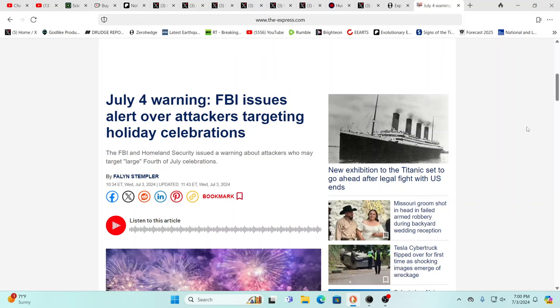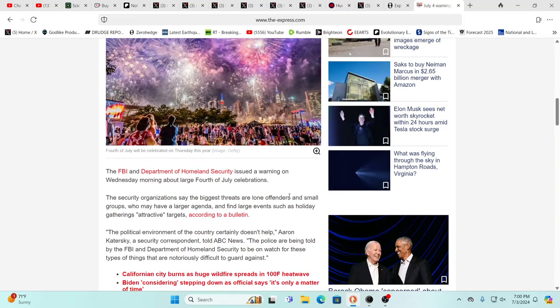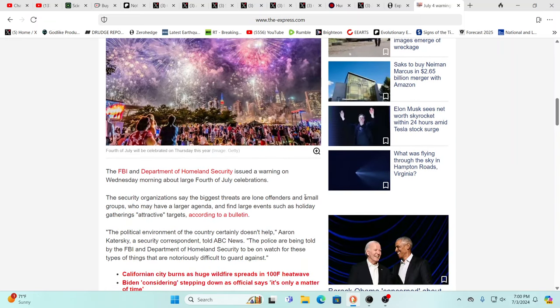We're gonna just check out the news and the things that are happening out there. So we have a July 4th warning: FBI issues an alert over attackers targeting holiday celebrations. You know, this wouldn't be a surprise at all. FBI, Department of Homeland Security issued warning on Wednesday morning about large 4th of July celebrations.